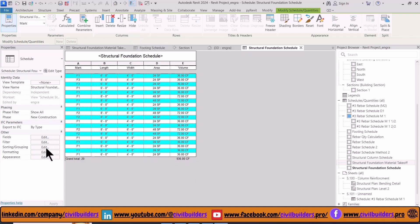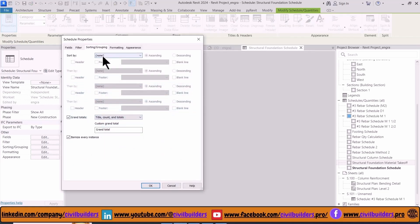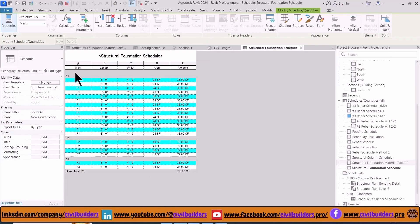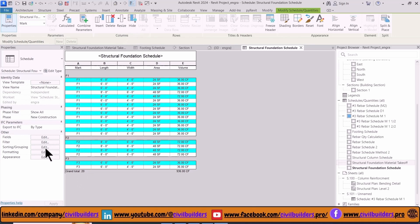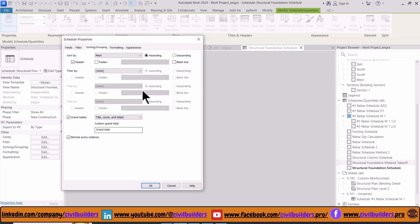Now we adjust our footing based on their number. Select Sorting and Grouping from the Properties panel and choose Mark. Now to get the total of each individual footing F1, F2, and F3, select Sorting and Grouping and check this option.